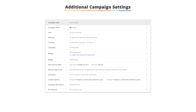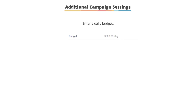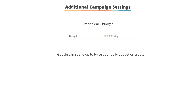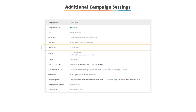There are many additional settings to consider when creating your first campaign. The most important of these is budget. You'll enter a daily budget, but it is important to realize that Google can spend up to twice your daily budget on a given day, but they won't spend more than your daily budget times the number of days in a month over the course of that month. Your language setting tells Google what languages your searchers speak.